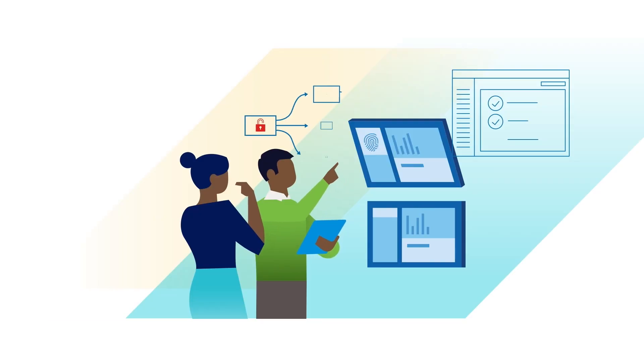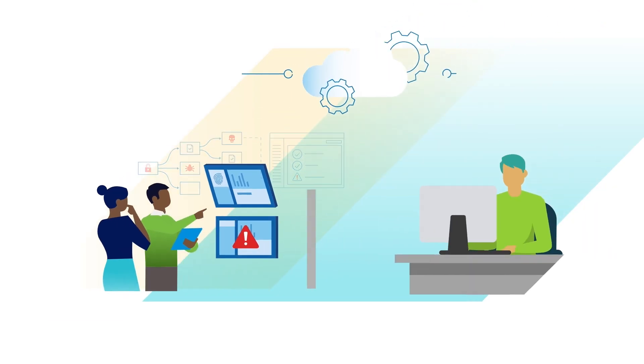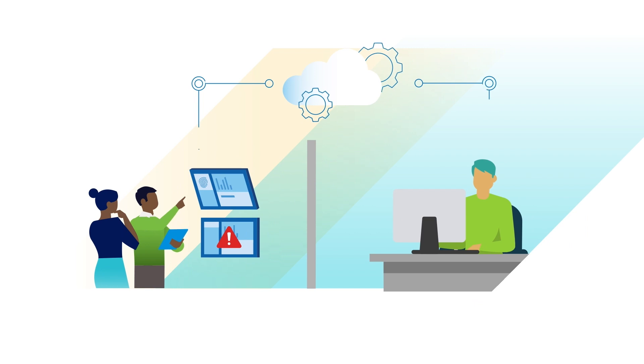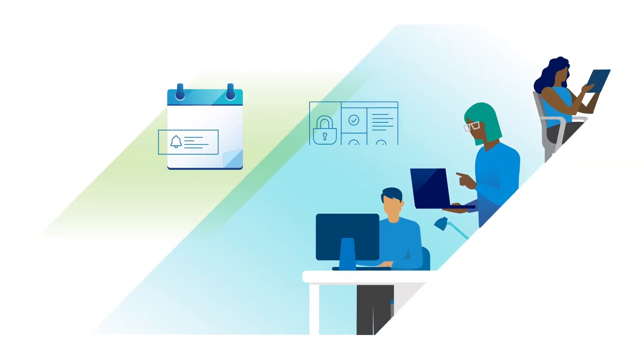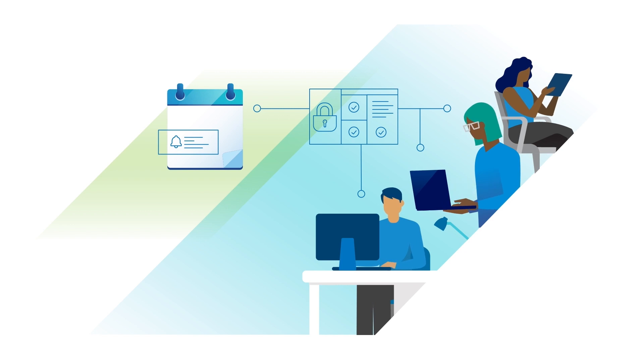But IT teams can run into challenges with troubleshooting remotely, especially if the OS is not functional, scheduling and deploying security patches and updates without access to the physical device.